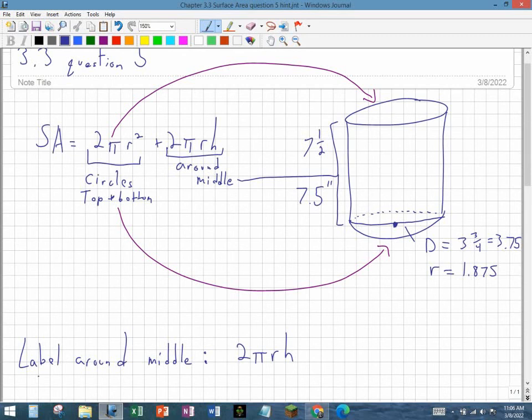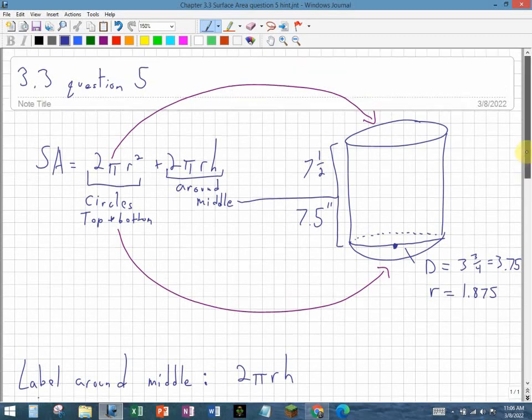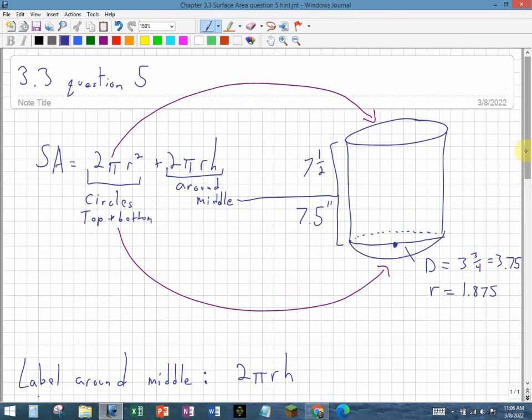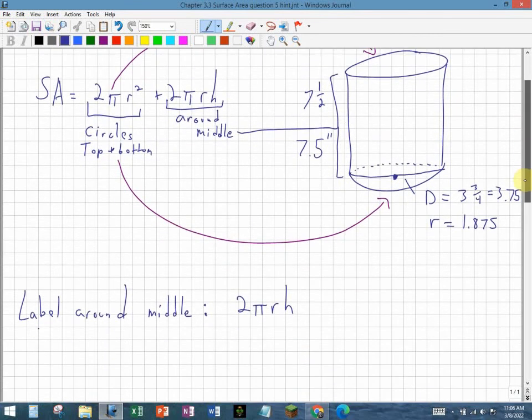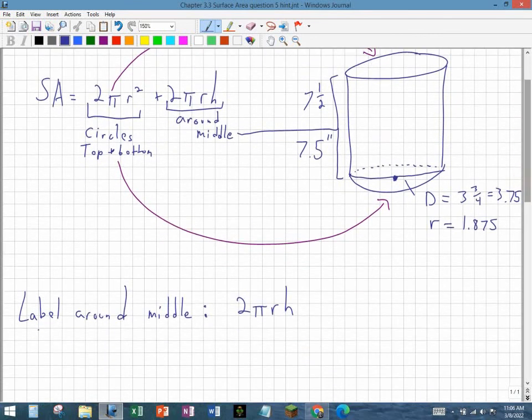The only part of the equation we're going to calculate is the 2πrh. That's it. That's just the label around the middle part. We don't want the top or the bottom.